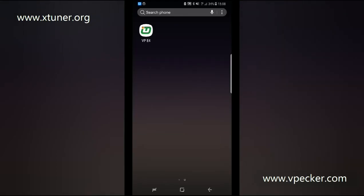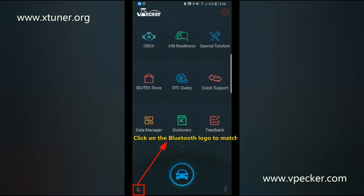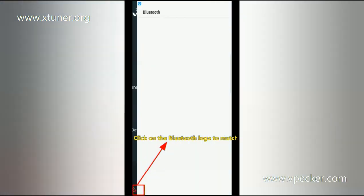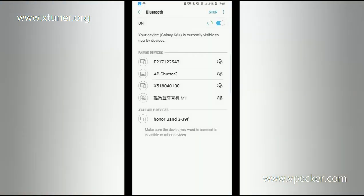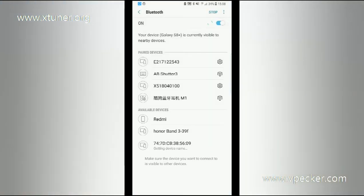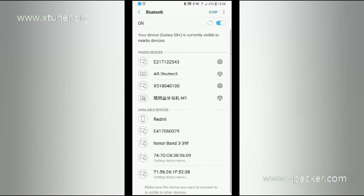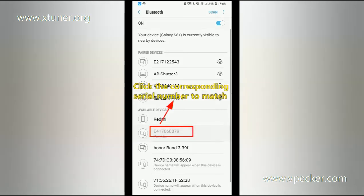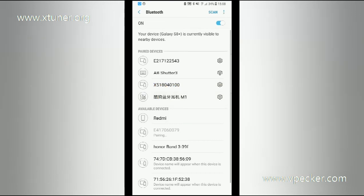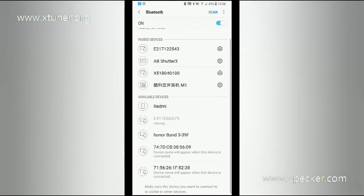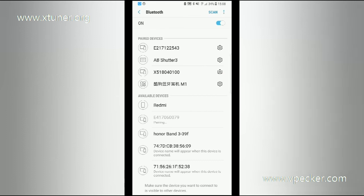Now we will connect the vPekker E4 with the vehicle. Click the Bluetooth logo to match, then click the corresponding series number to match. If the Bluetooth light turns blue, then Bluetooth is connected.